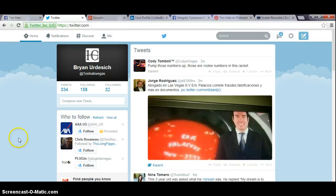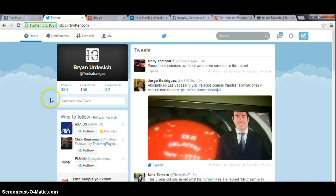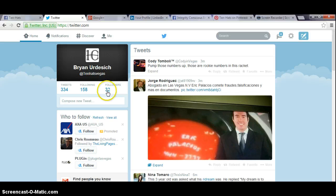Okay. Wow. 334 tweets already. That seems like a lot of tweets in like two weeks, two or three weeks. But okay. So you're still following on Twitter, 158 people. Then you have 32 followers.